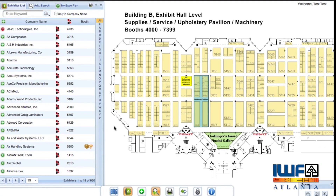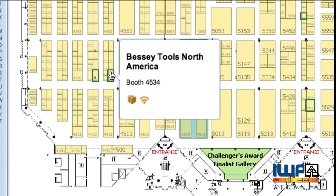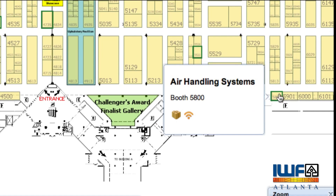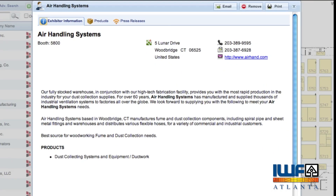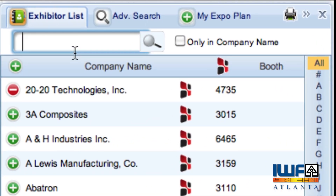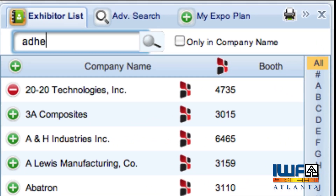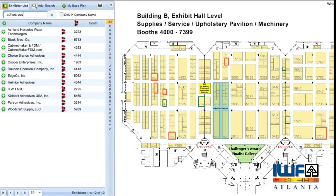There are two ways to find an exhibitor here. You can either mouse over a booth on the floor plan to preview the exhibitor's profile and then click on the booth to access the full profile, or use the search bar at the top. Today, we're looking for exhibitors who provide adhesives, so type in the word adhesives and find exhibitors who provide related products.